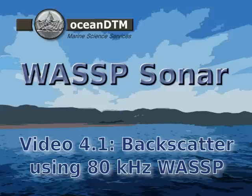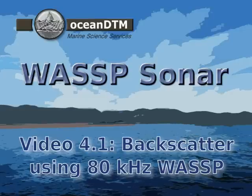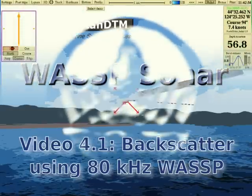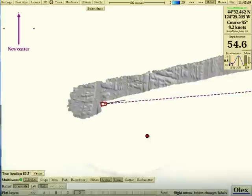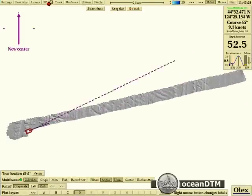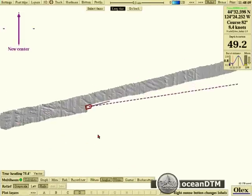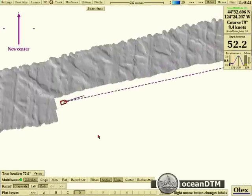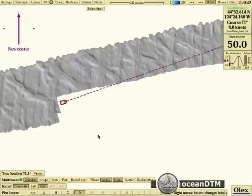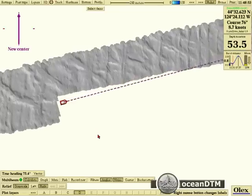In this video we'll be looking at the ability of the WASP to map out the acoustic backscatter. In addition to the depths you get as you map with the WASP, you also get the acoustic intensity of the seabed.